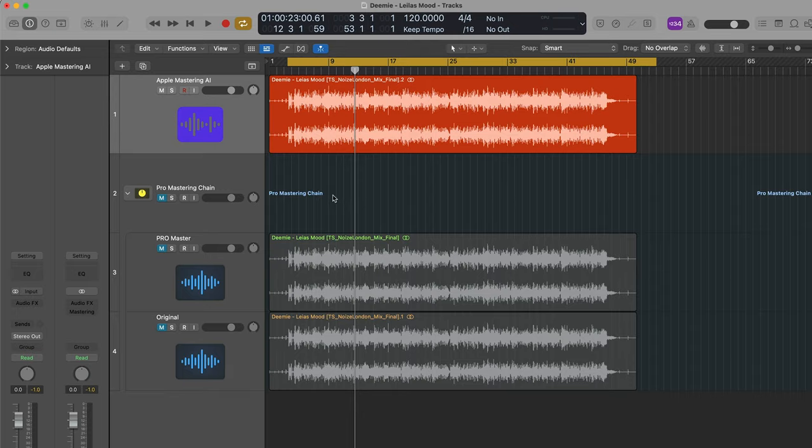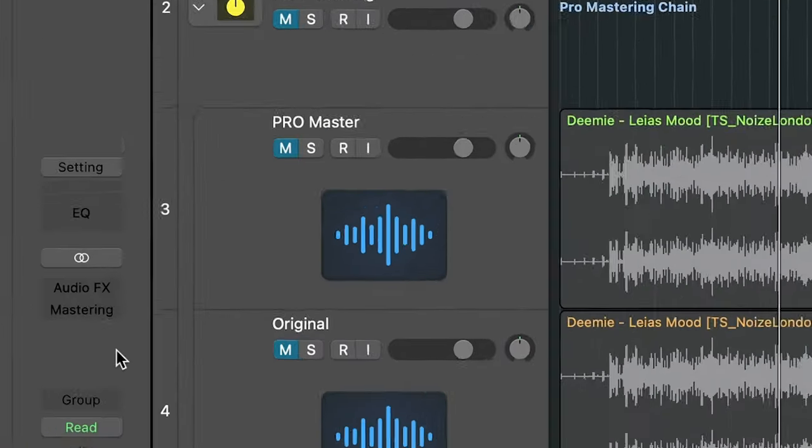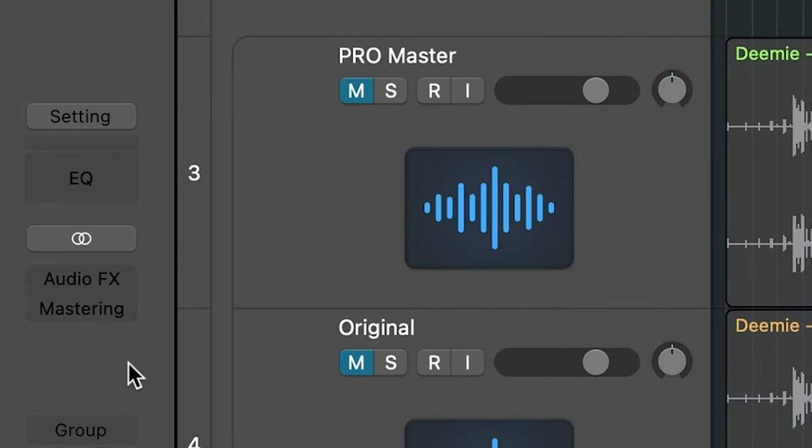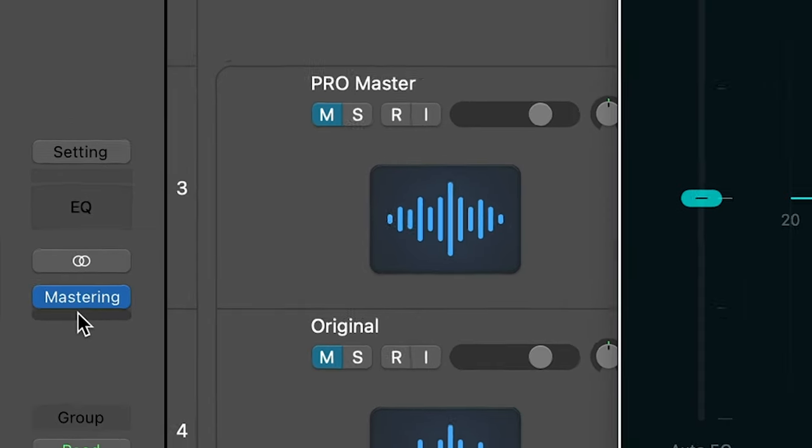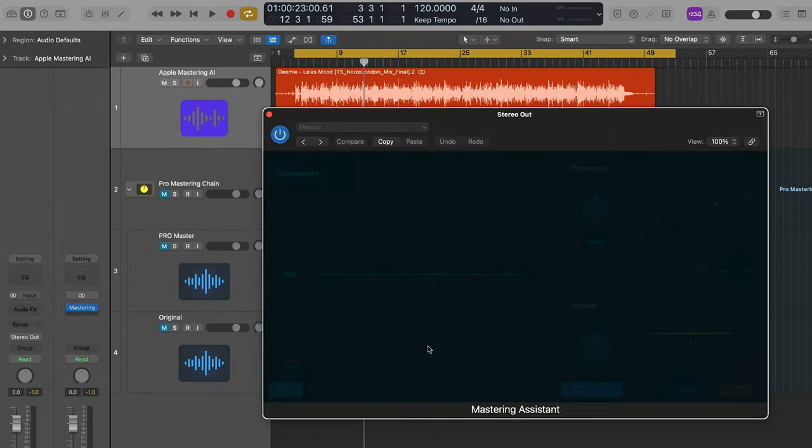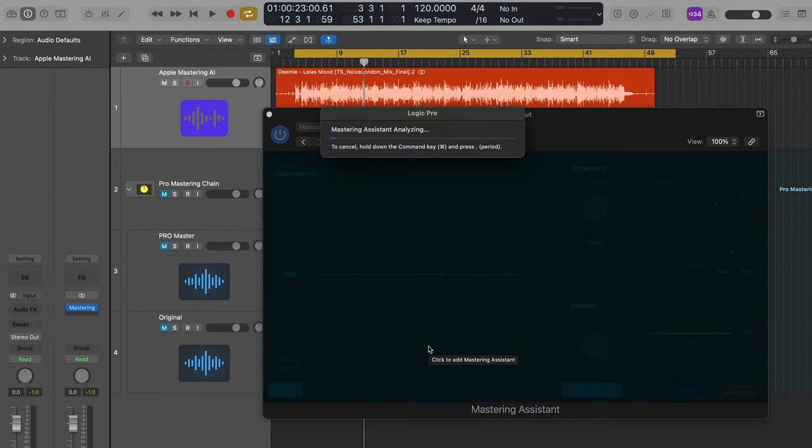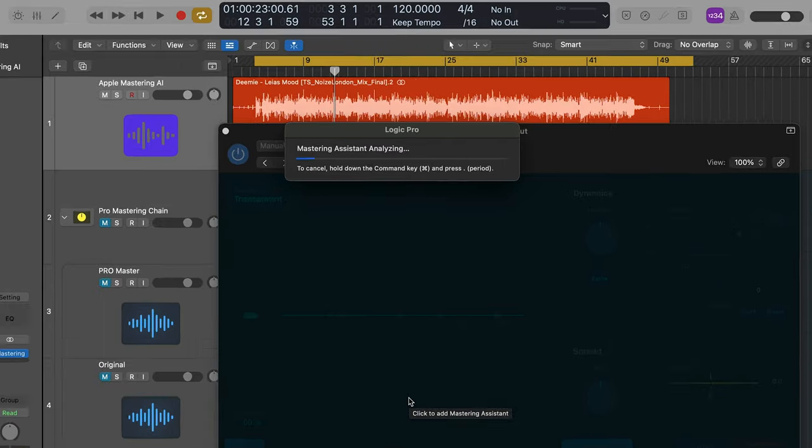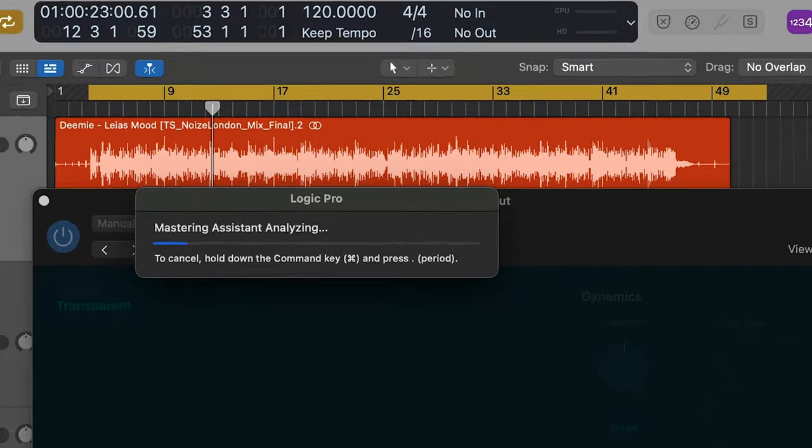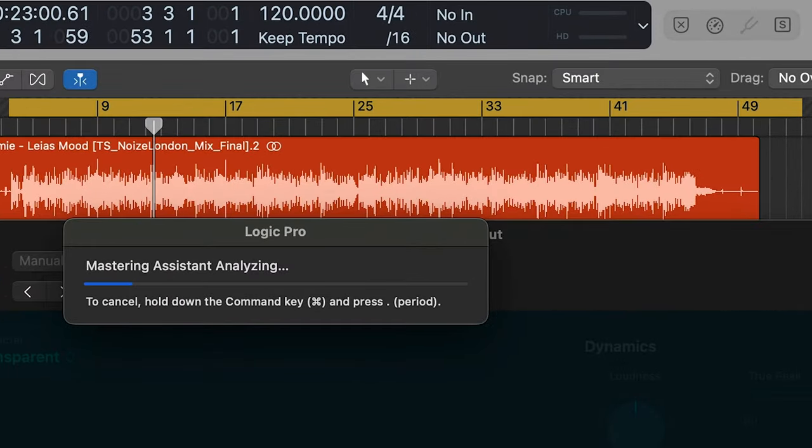Now, after you've updated Logic, the Mastering Assistant lives on your stereo out bus. You'll see it says Mastering there. You just have to click on it. It will then automatically analyze your track. This will analyze whatever is in the cycle at the top of the track, so you will have to set that up. You can always reanalyze the track if you haven't got it set up correctly. This will only take a minute, and then it will make some changes which we can adjust.